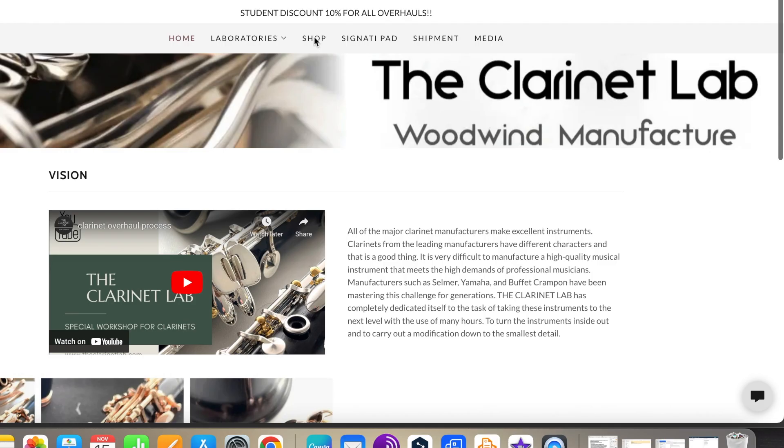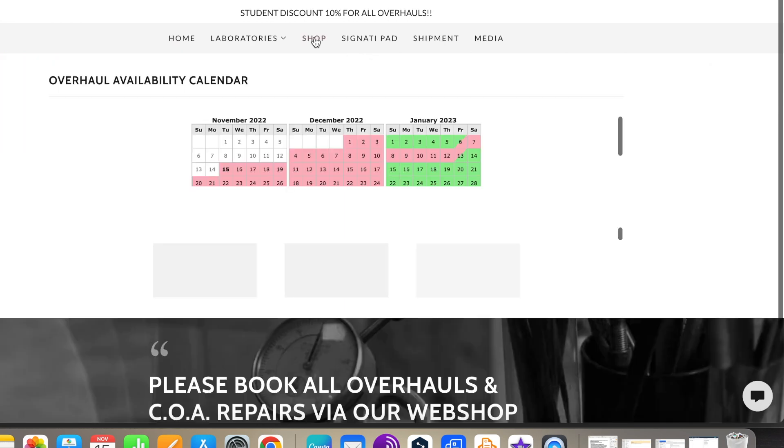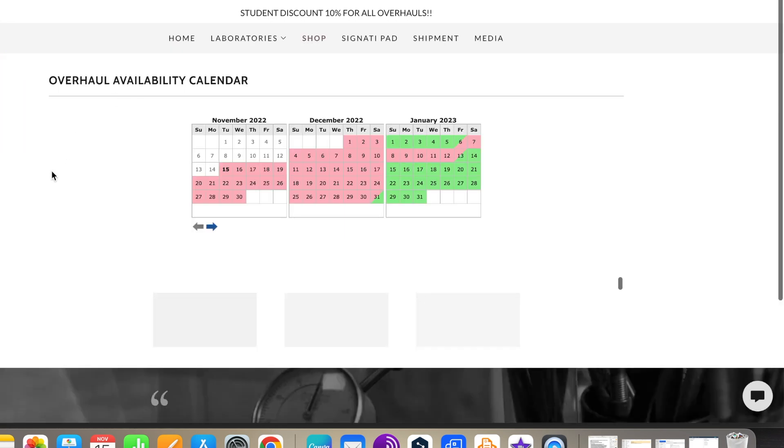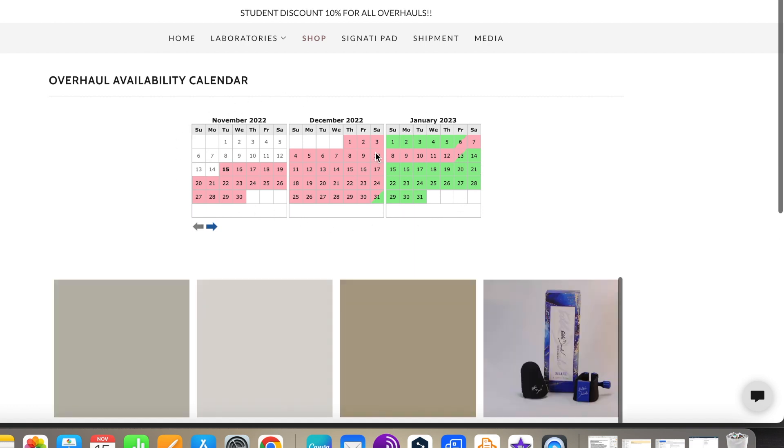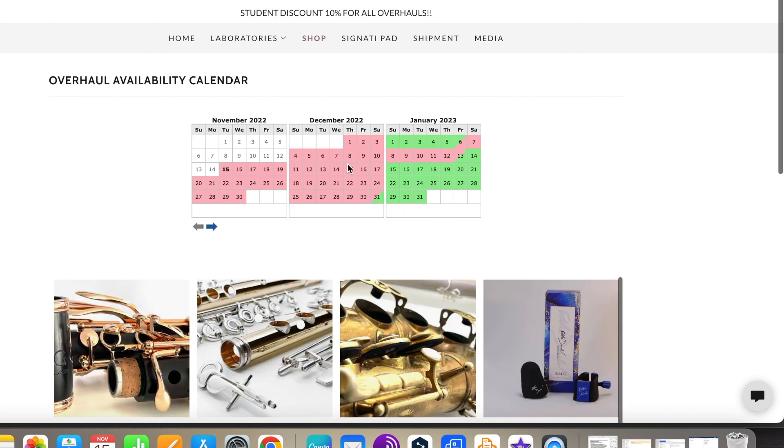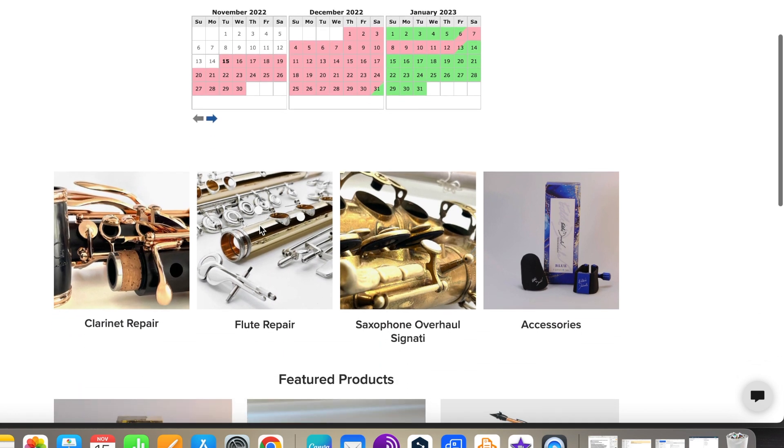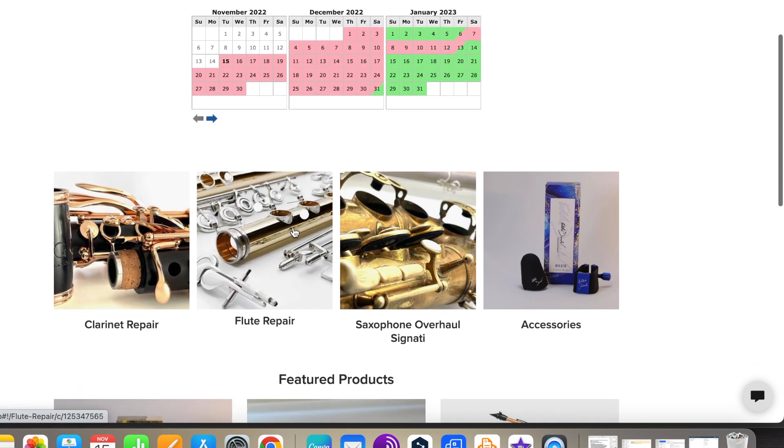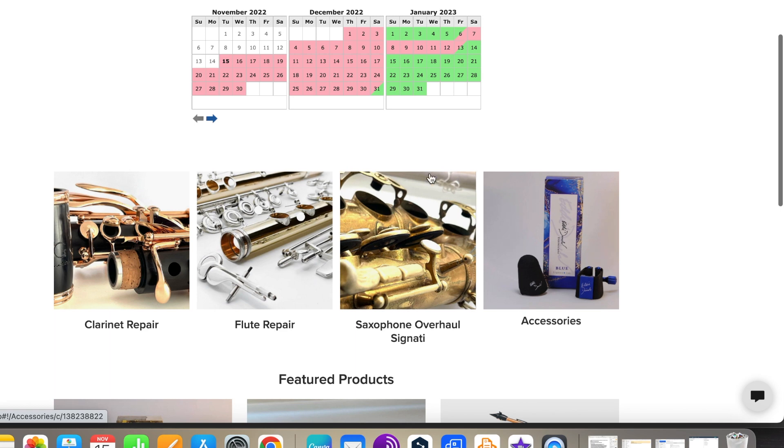How to use our online store: visit our website and click on Shop in the menu. Here you can also find our overhaul calendar where you can see when an appointment is free. Under it, you choose your instrument.